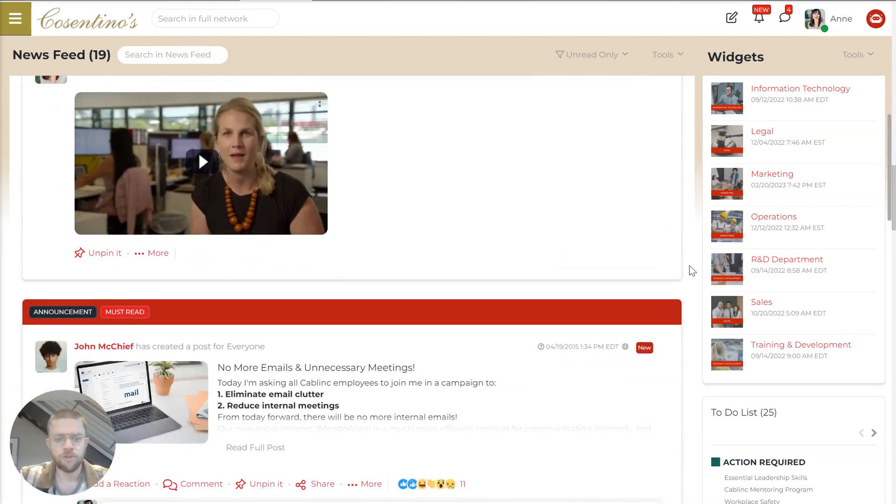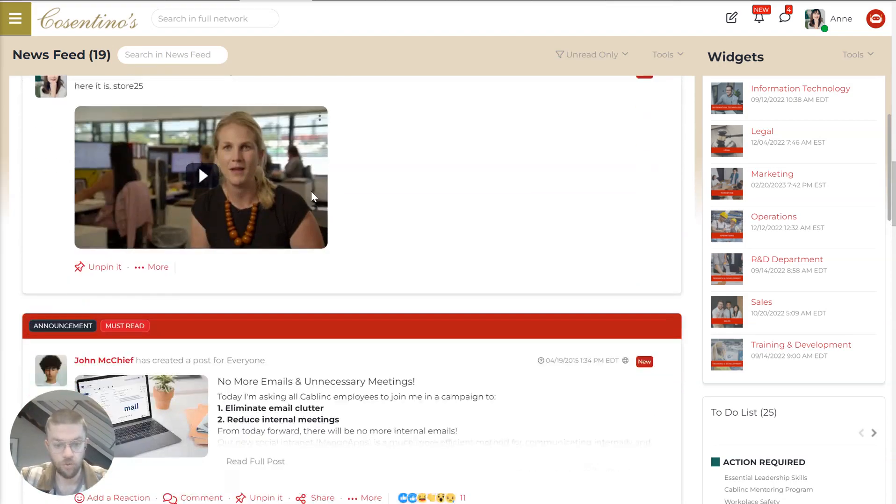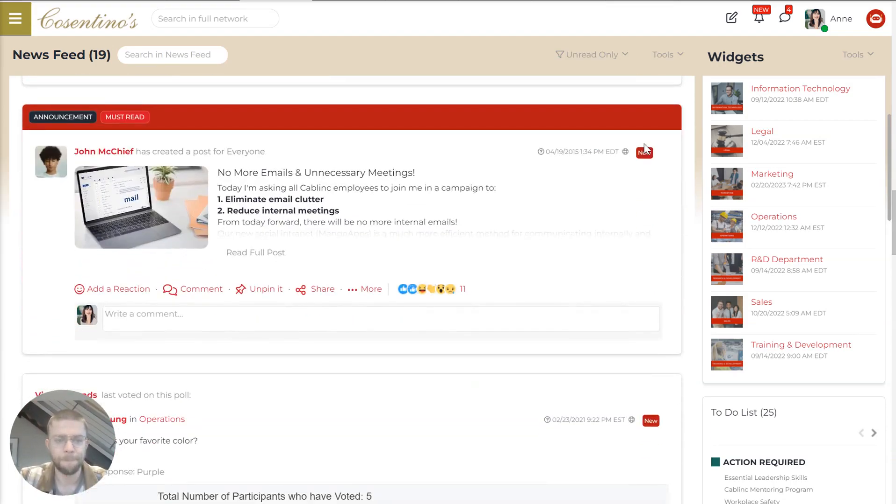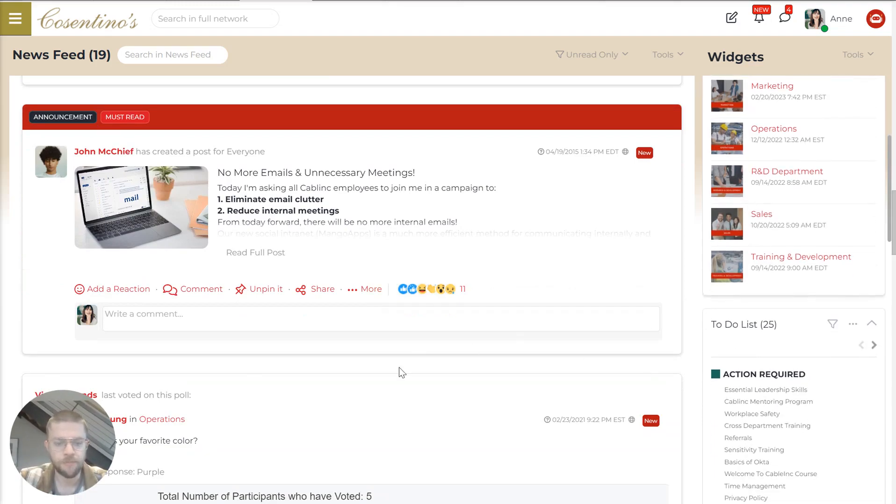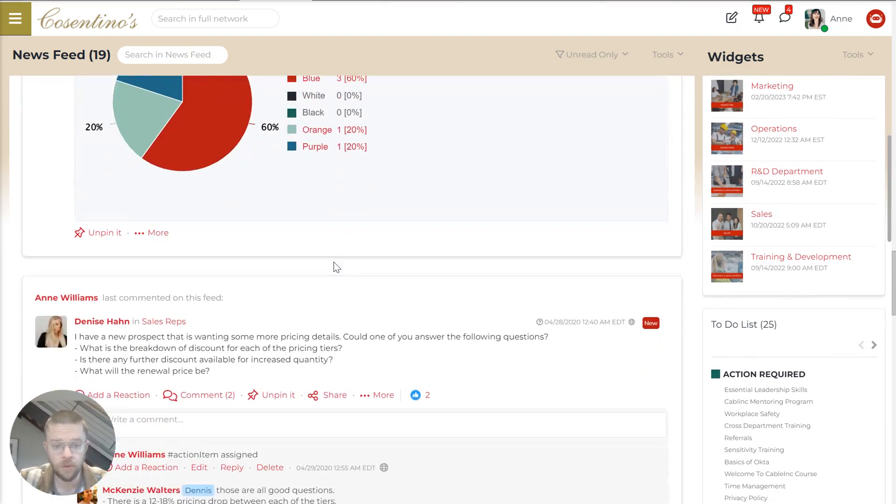And so you'll notice some of these posts are from a particular group or project. And here's an update announcement from the company. We've got a poll.